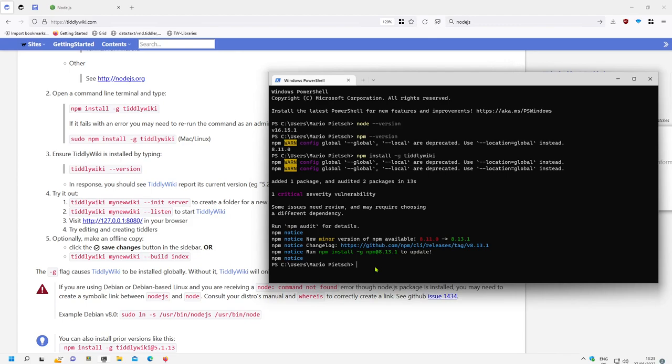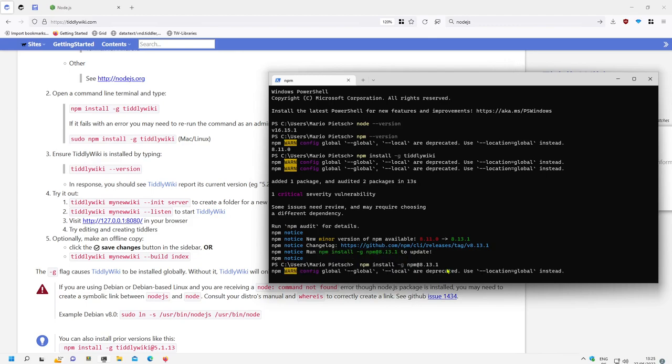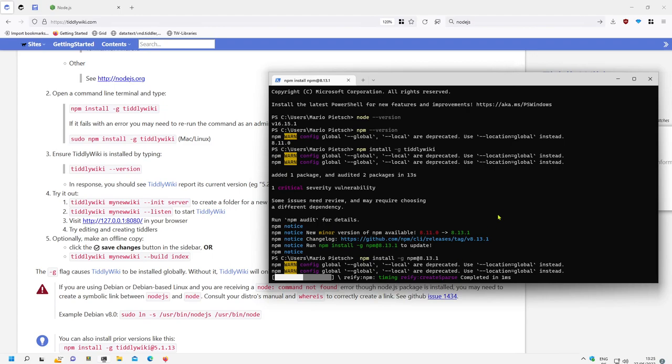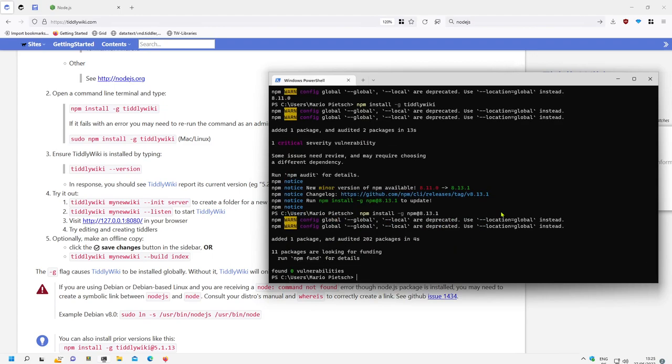We can say, what does it say here. Ah ok, there is a newer version of npm. Let's run this. Make an update of npm. Ok.